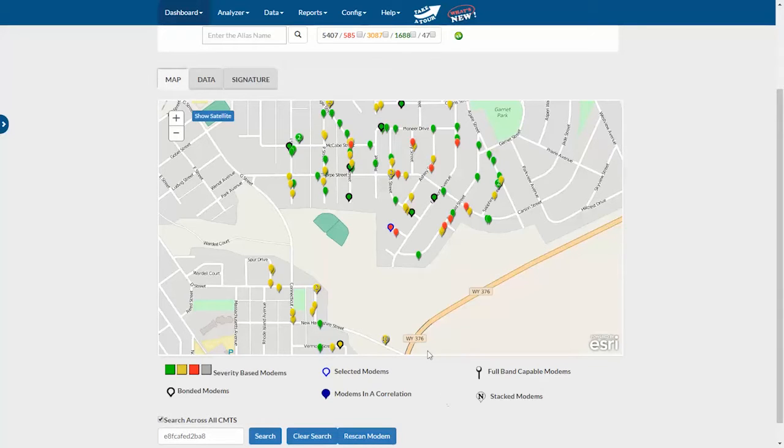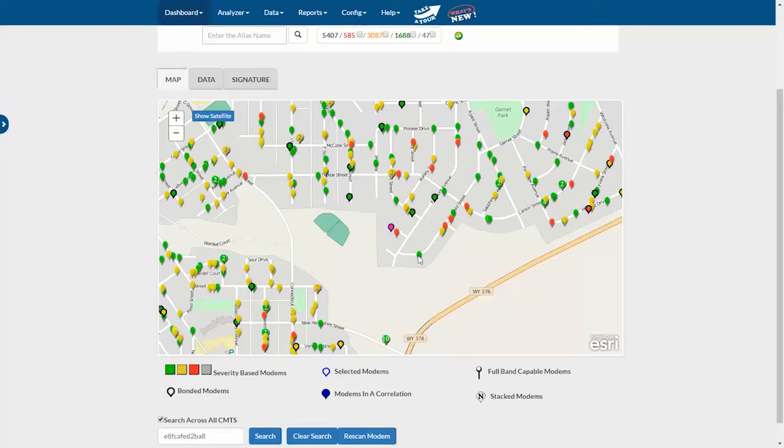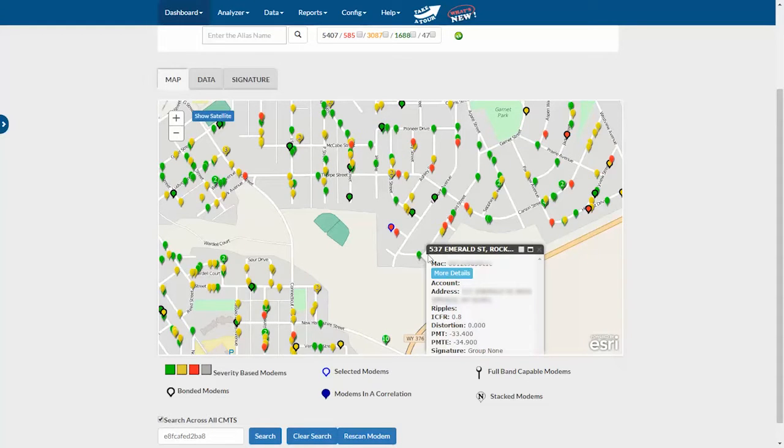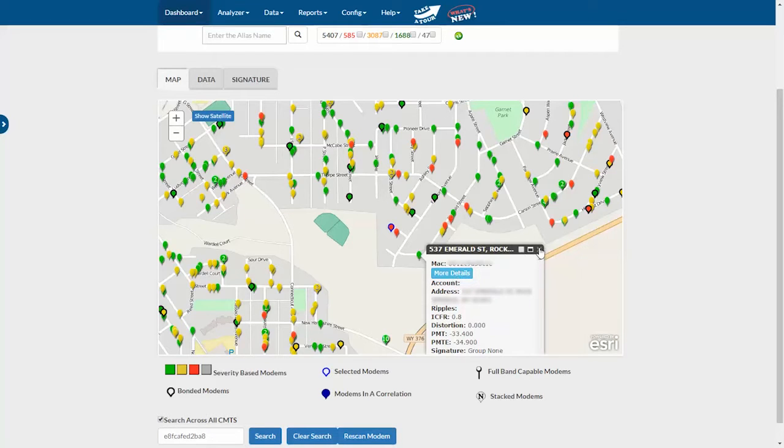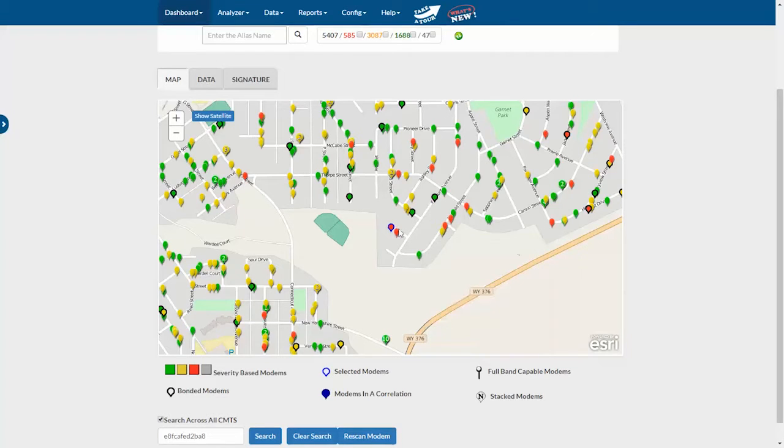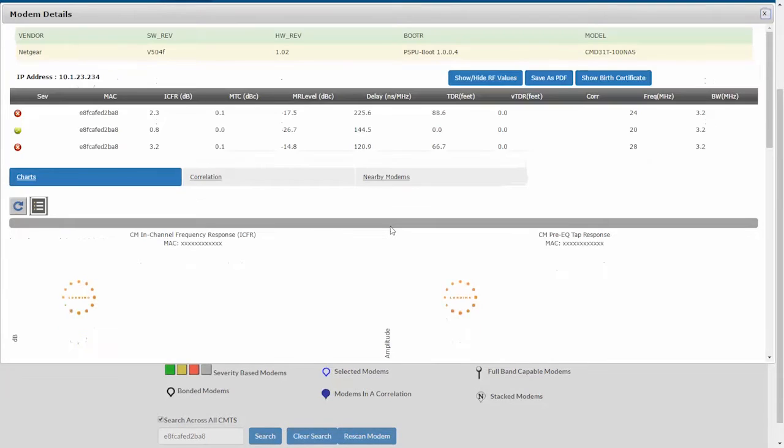If I want to see more details on any of these modems, I can click the flag once. If I want to see even more, I have a couple of options. I can either click more details, or I can double click any flag to do the same thing.